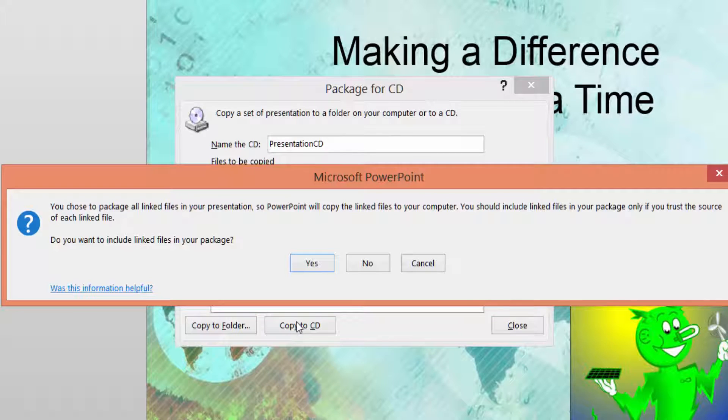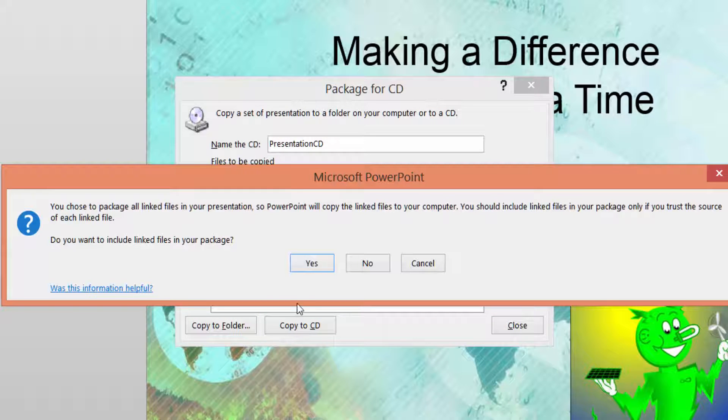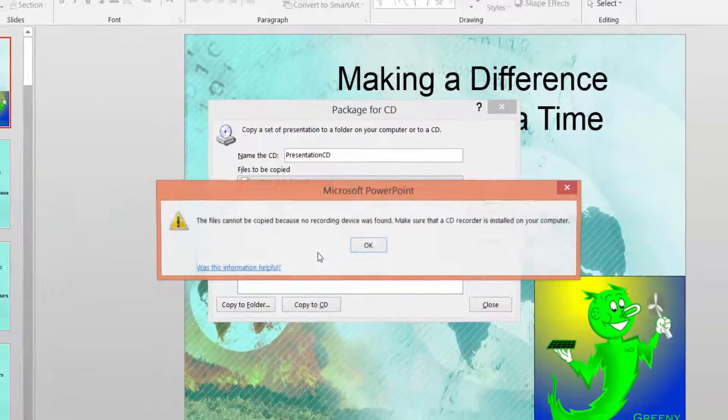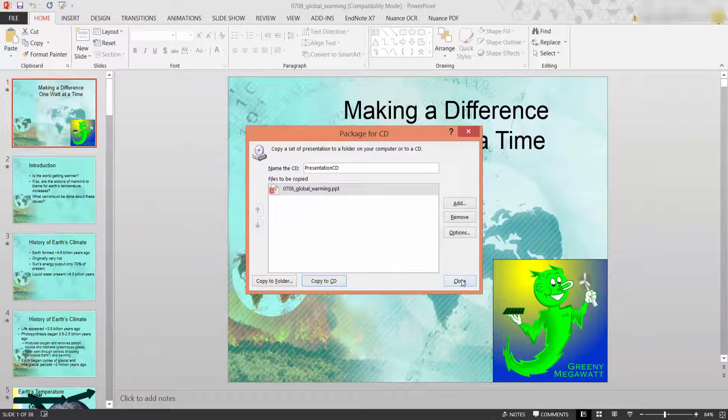It comes up with this warning and you can choose whether or not you want to include links files into your package and click yes installed.